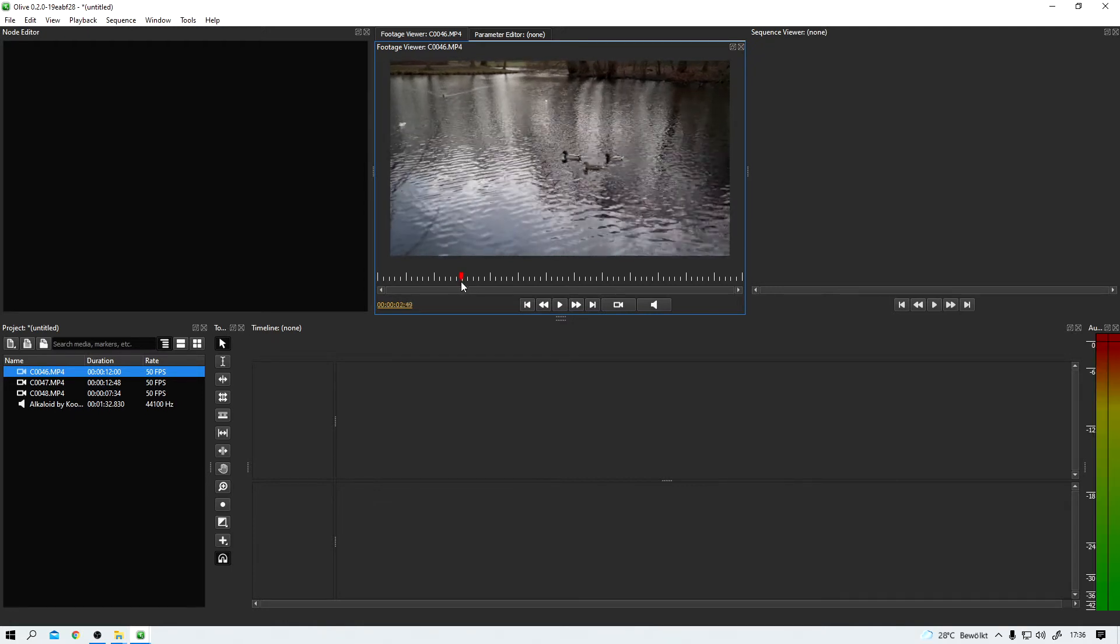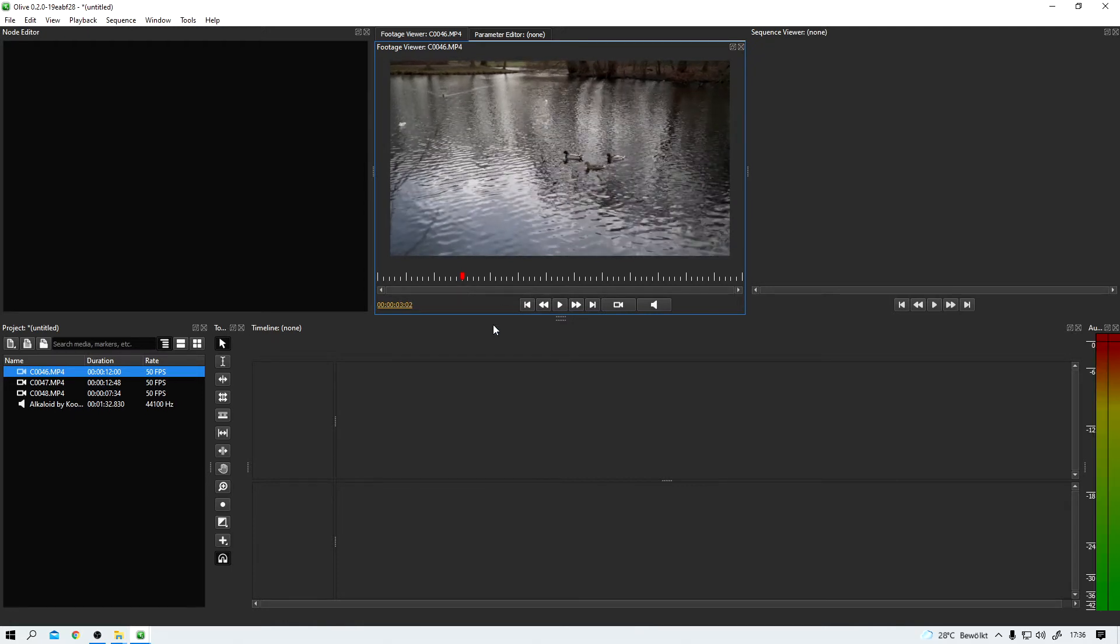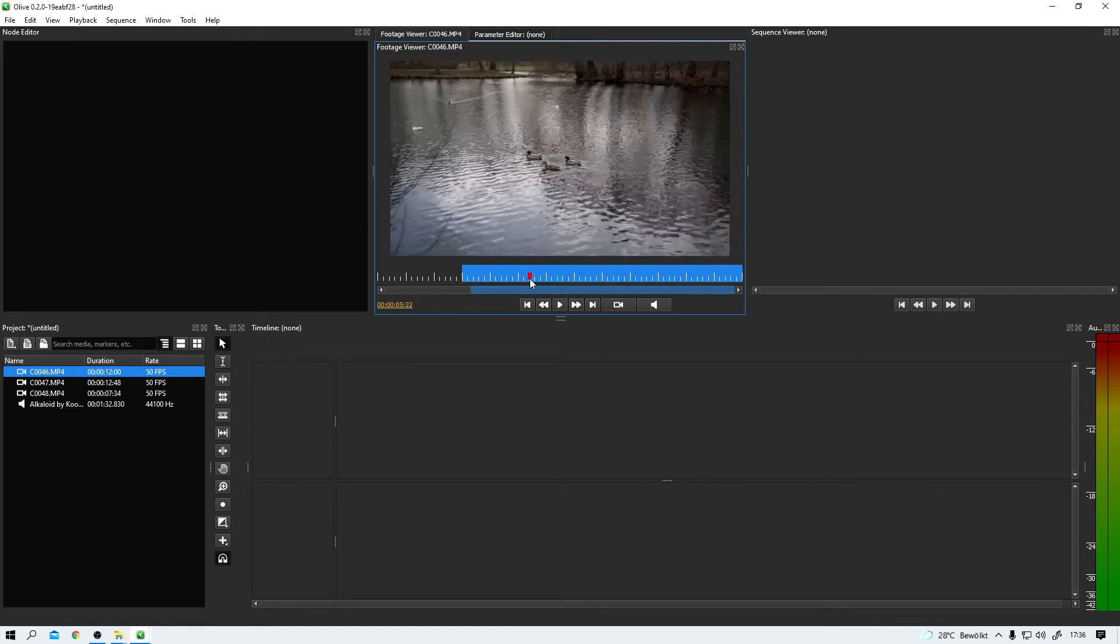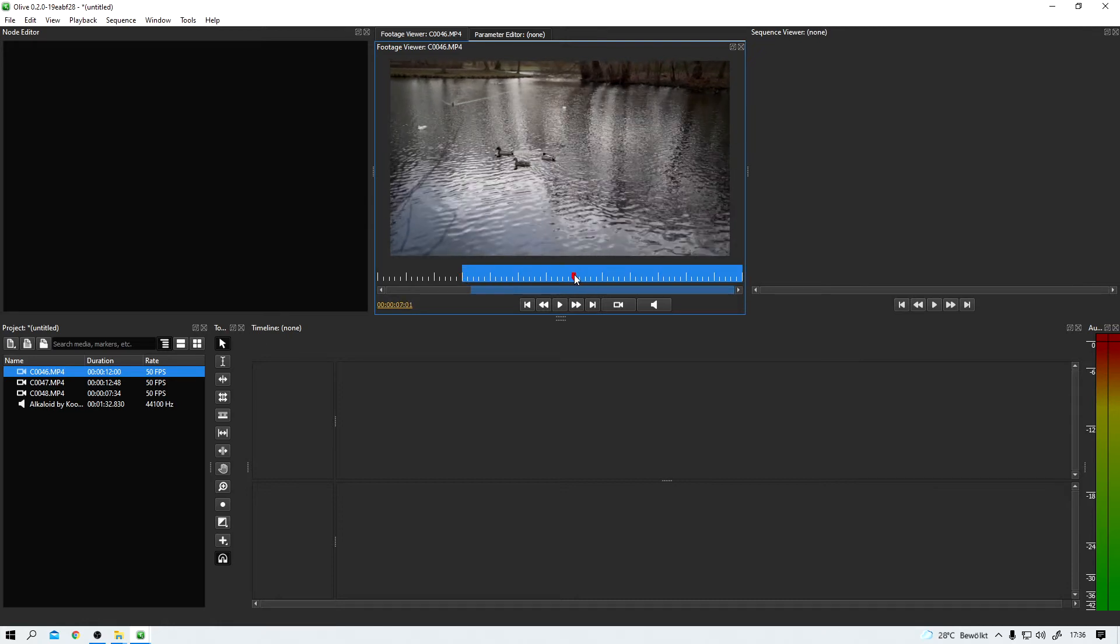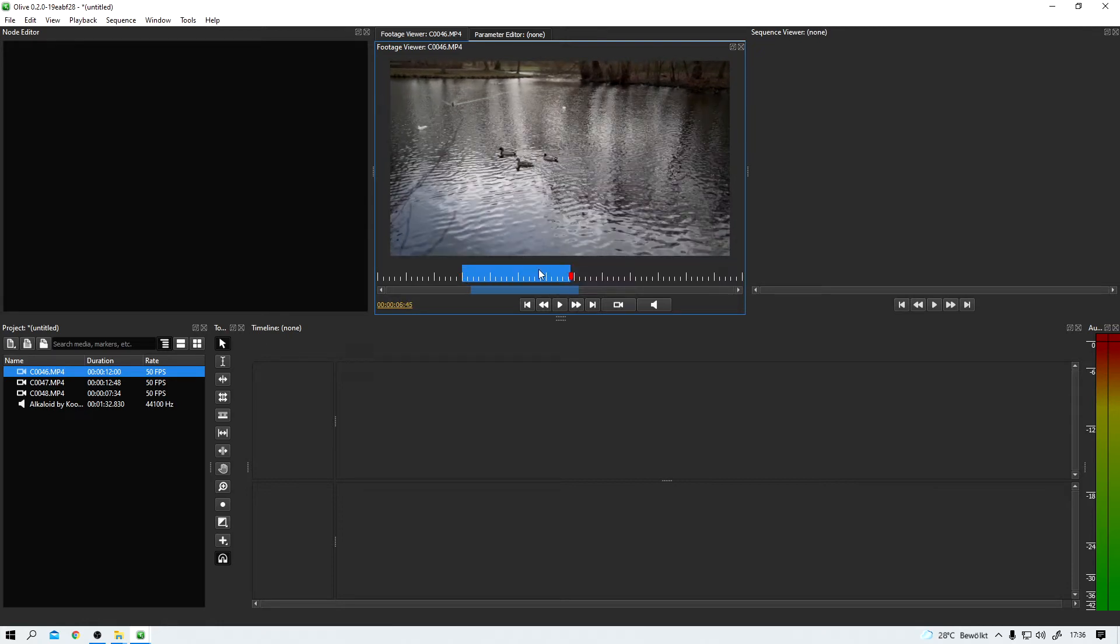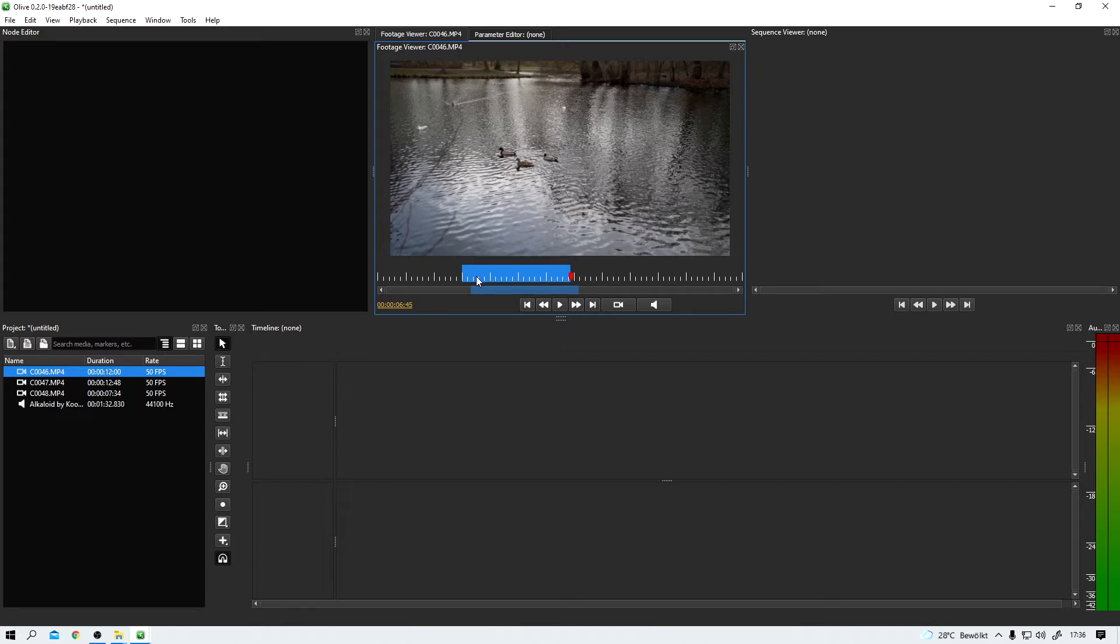And now let's get into some basic editing. I set an in point here using the shortcut I and the shortcut O for an out point. And now this blue section here is selected. If you've ever edited a video before, chances are you already know these shortcuts. Olive works the same way.